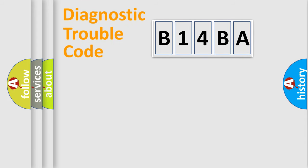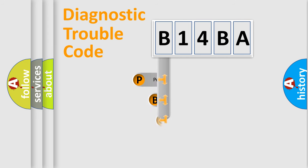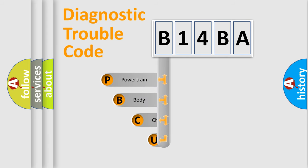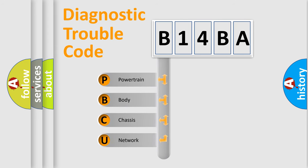First, let's look at the history of diagnostic fault code composition according to the OBD2 protocol, which is unified for all automakers since 2000.